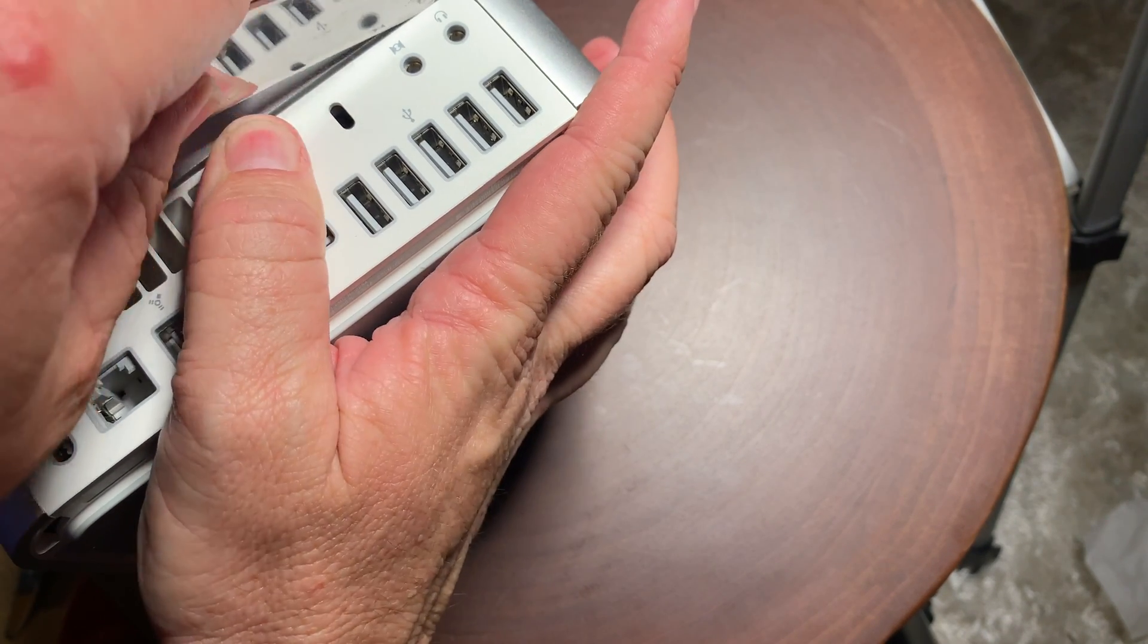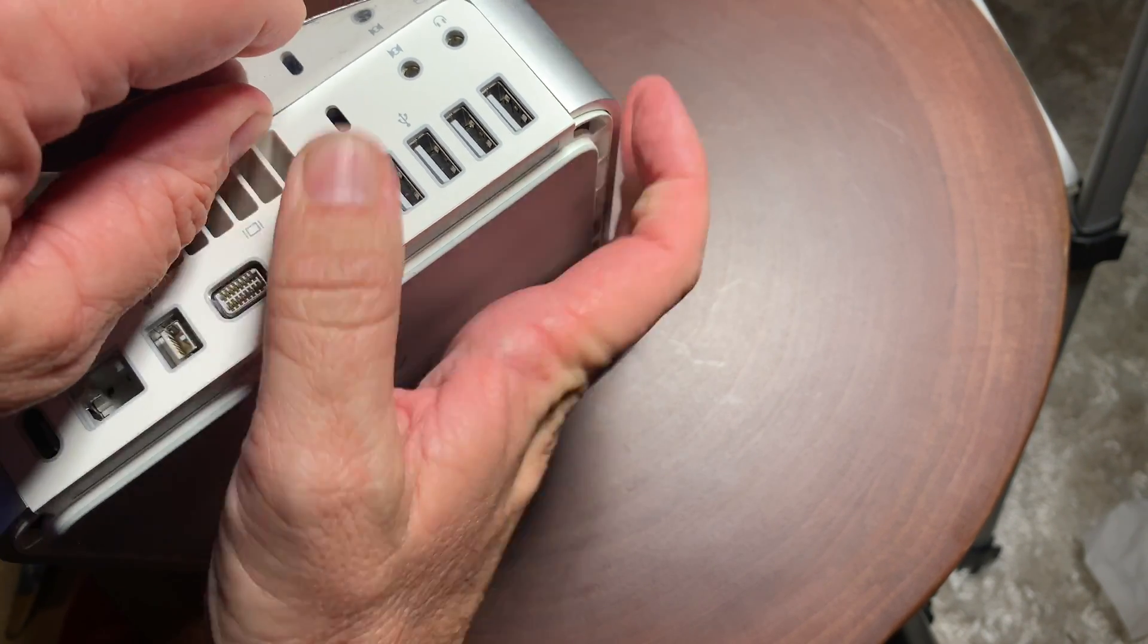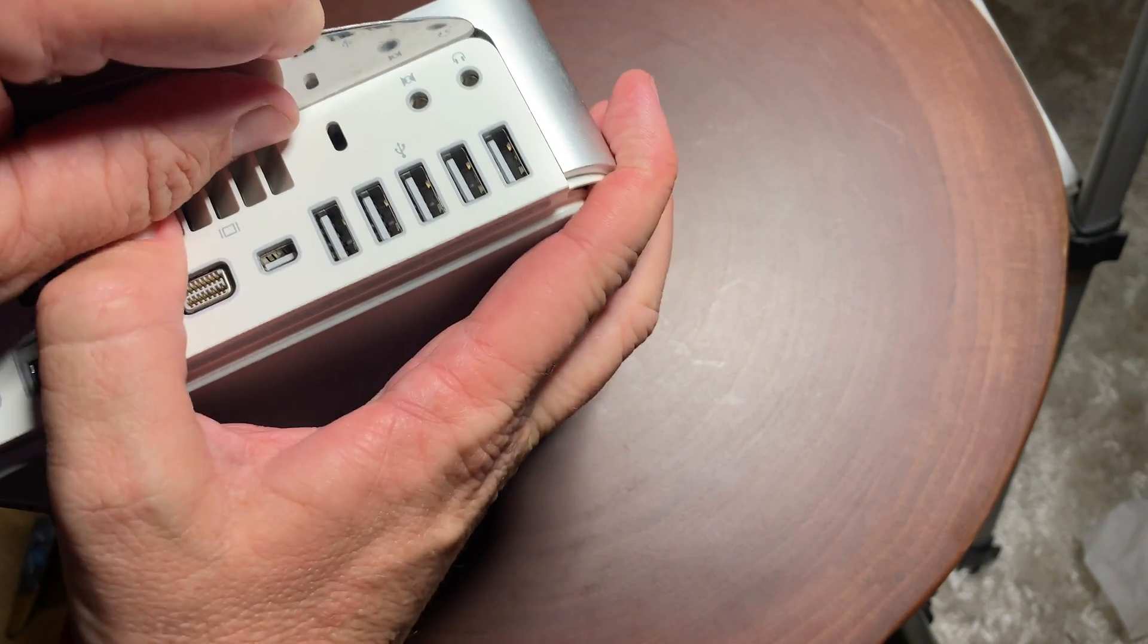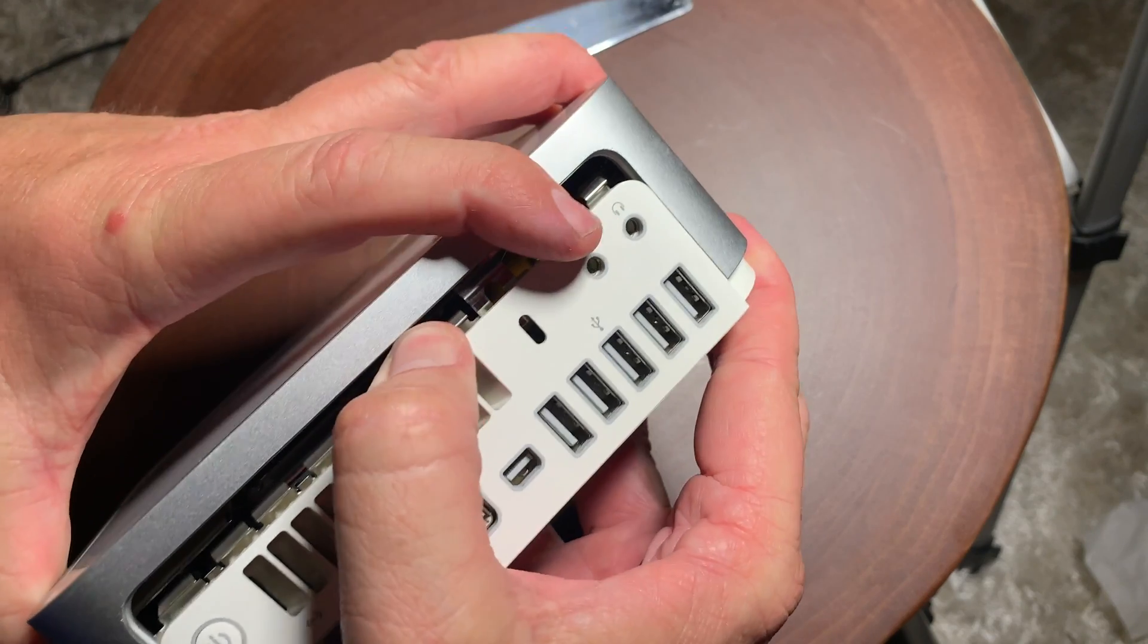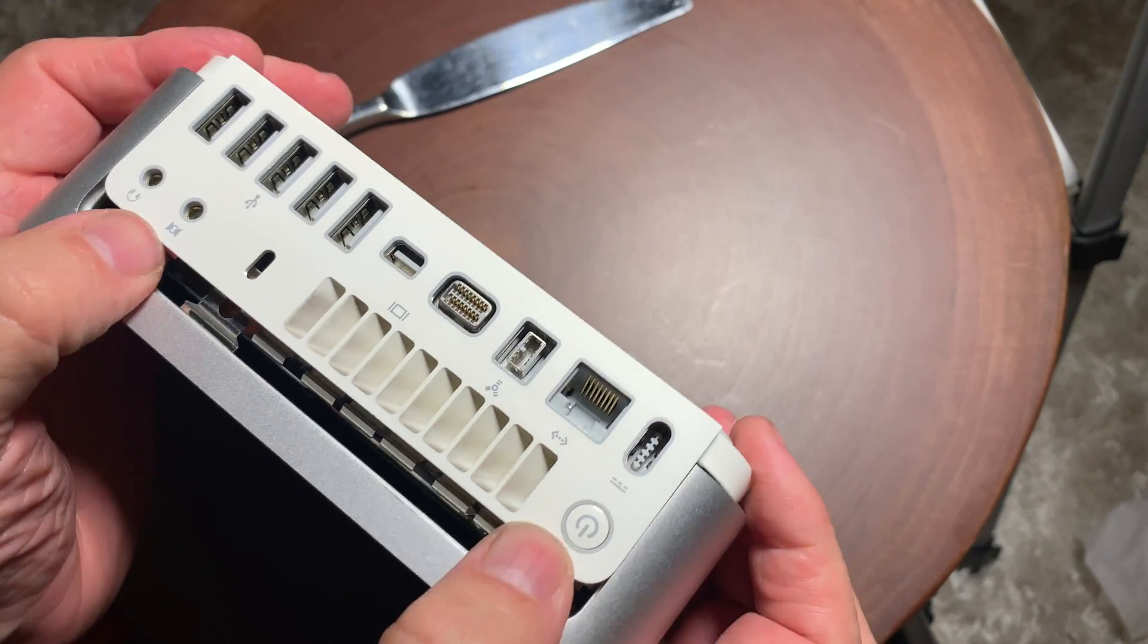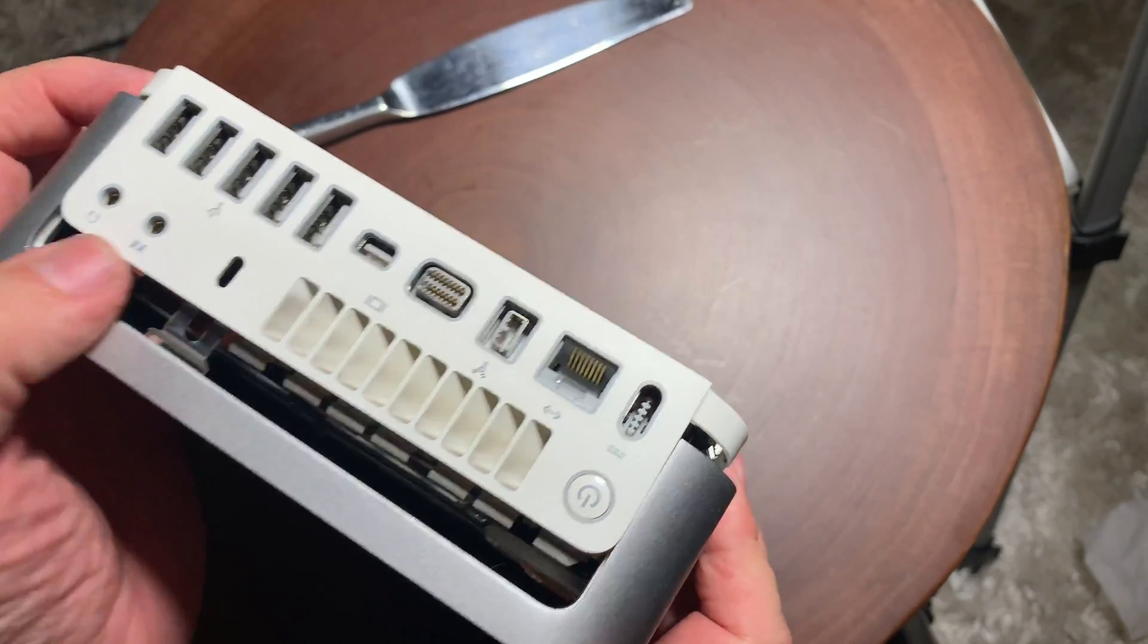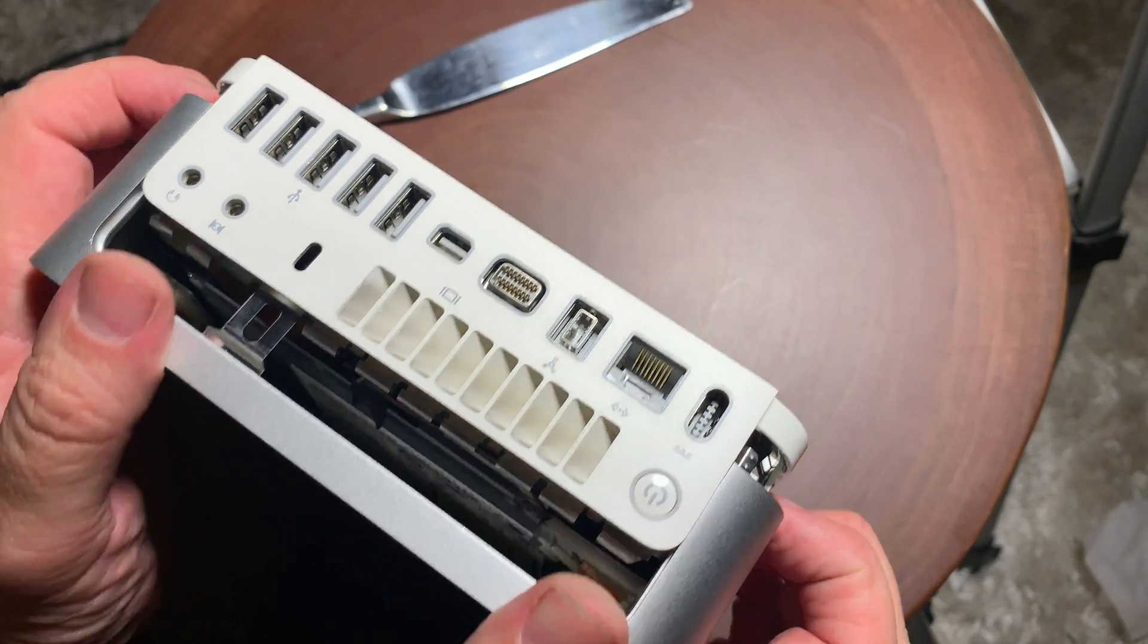So really all you need to do is kind of just push down on the cover like I was doing here, and then once you get a grip on it, you can release the clips by using a butter knife, and then the whole cover will just go ahead and as you push it, it will just completely come off.